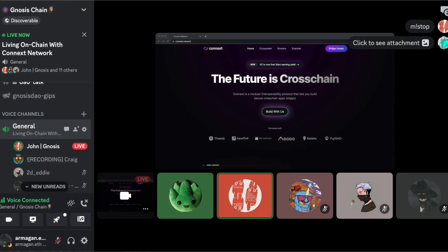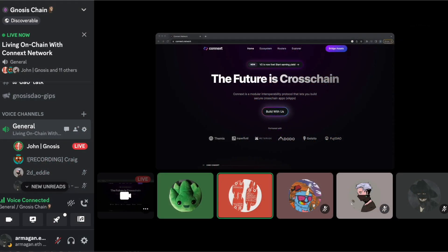Welcome everyone, this is Living on Chain, a monthly event on the Gnosis Chain Discord where we bring in some of the best teams and builders.